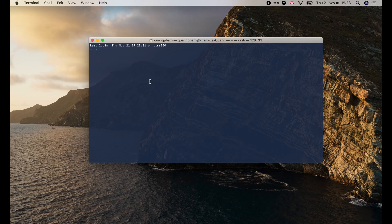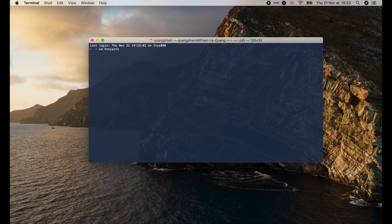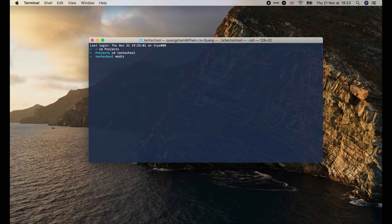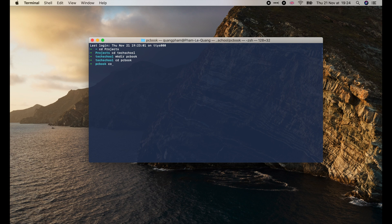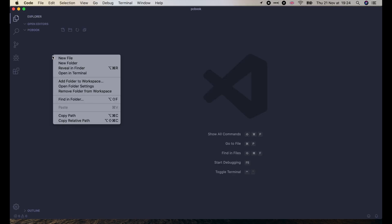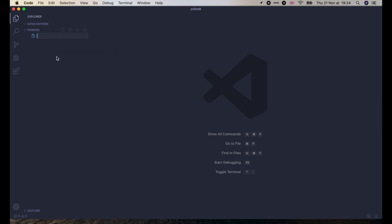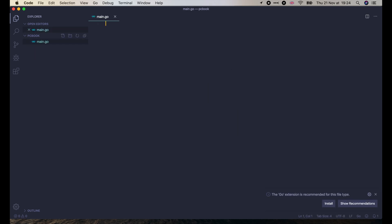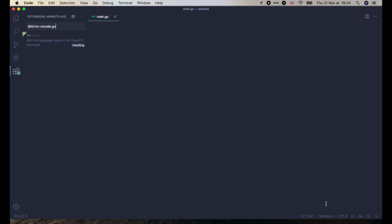Now I will show you how to install some plugins for Visual Studio Code to work with Go. Let's create a new project named PCBook and open it with Visual Studio Code. Then create a new main.go file. In the bottom right corner, Visual Studio Code is asking if we want to install the Go extensions or not. Let's go ahead and click install. Done!